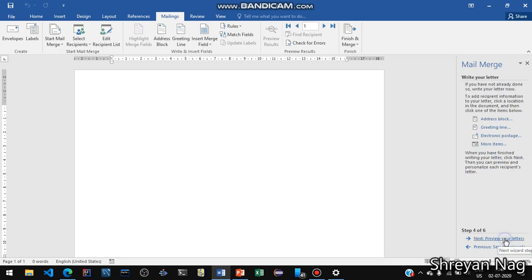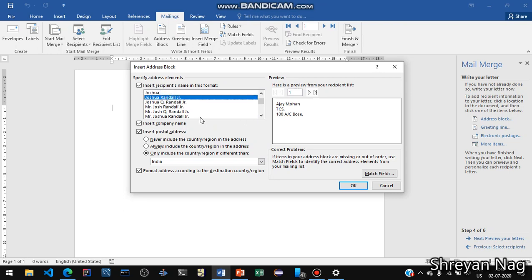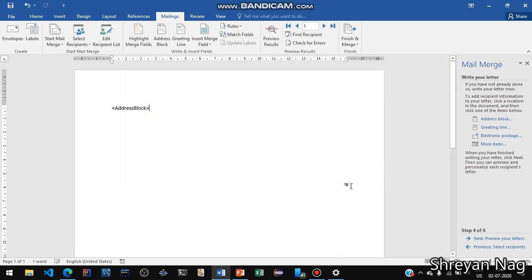Next, to write your letter, you will be asked what kind of data to enter — there are options like Address Block, Greeting Line, and Electronic Postage. Click on appropriate places. First let us enter the Address Block. There are a lot of formats; suppose this one looks good — Mr. Ajay Mohan 1 — and press OK.